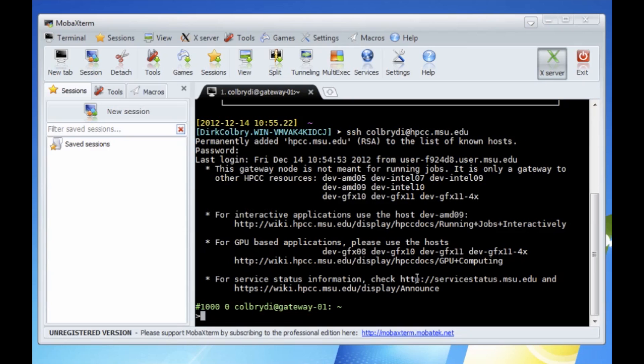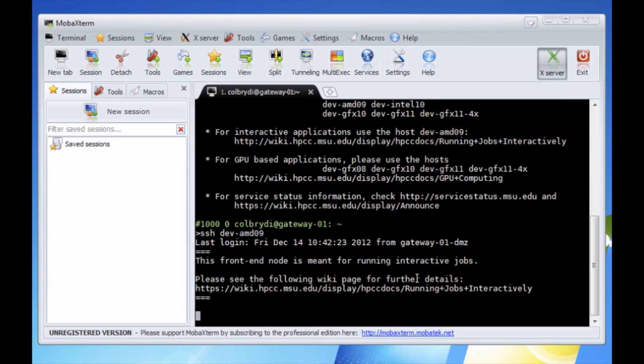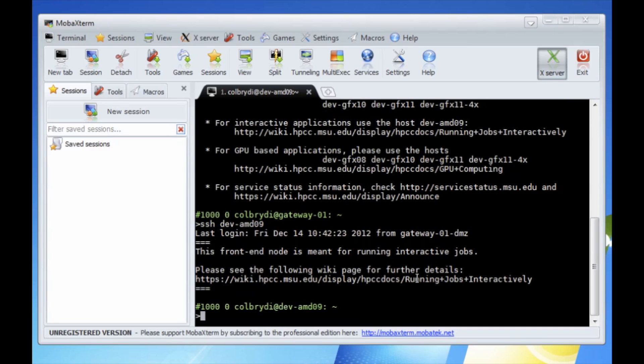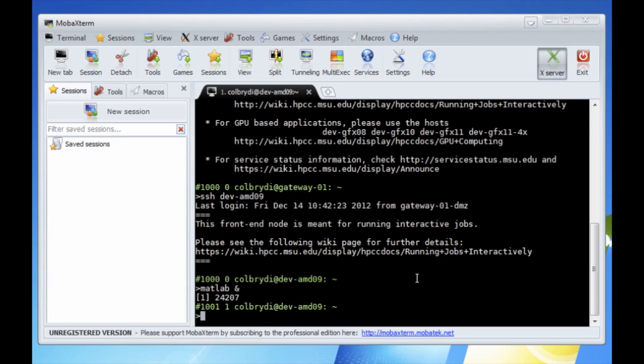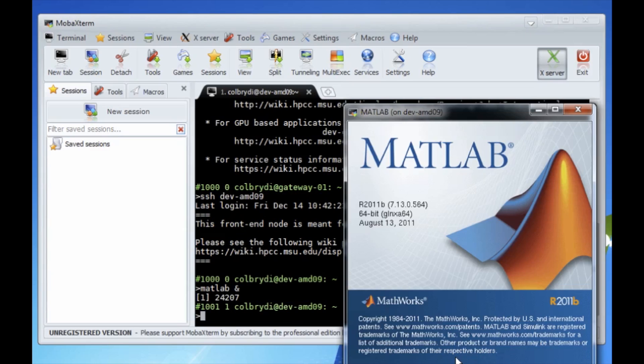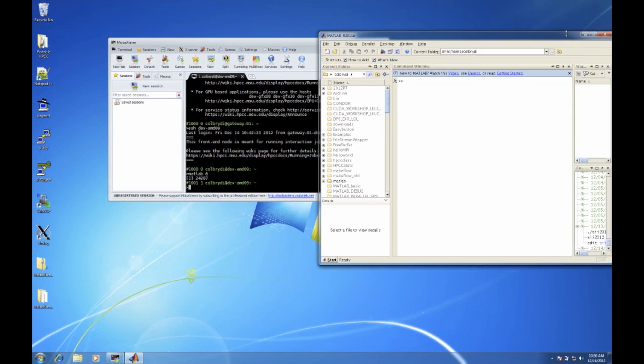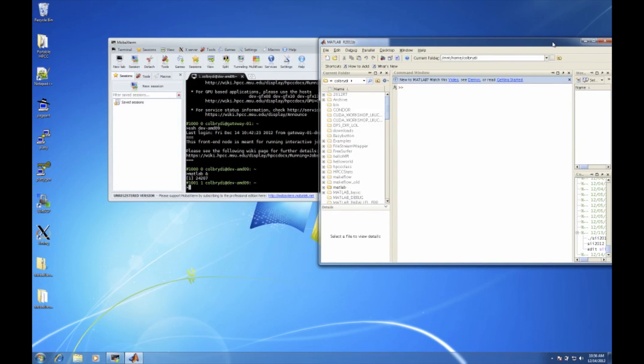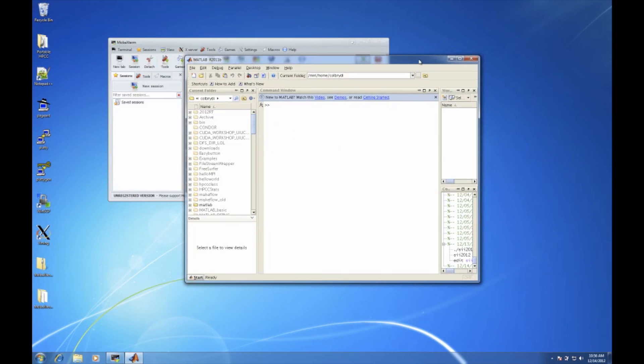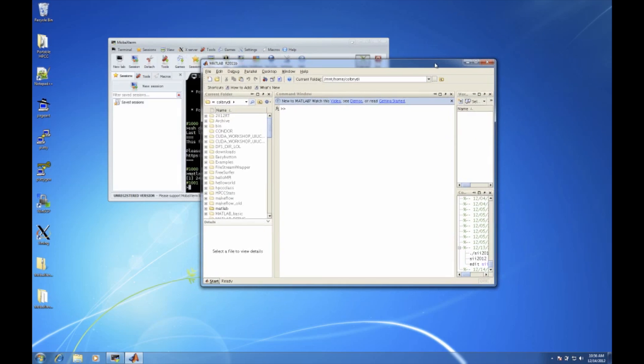But what's great about MobaXterm is we also have access to X11 graphical user interfaces. So let's SSH to one of the dev nodes and run a graphics program. I just will run MATLAB. And there is MATLAB running on the HPC but the graphical user interface is now available to me on my local Windows machine.